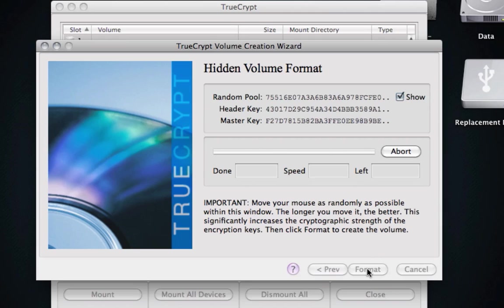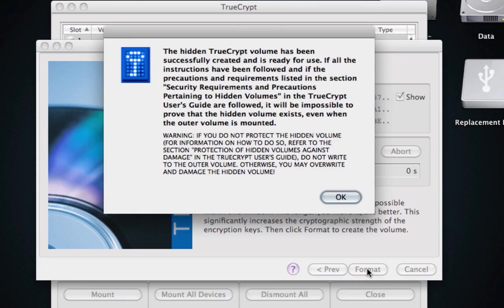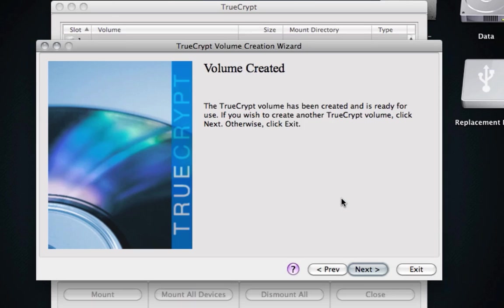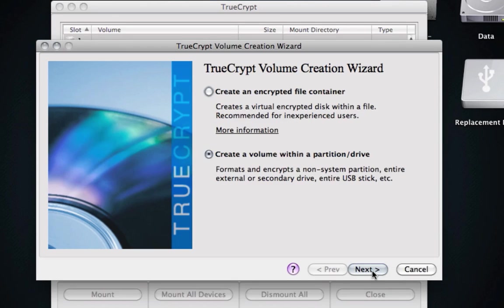Okay, click Format. And there you go. The hidden volume has been protected. The volume has been created, and you are good to go.